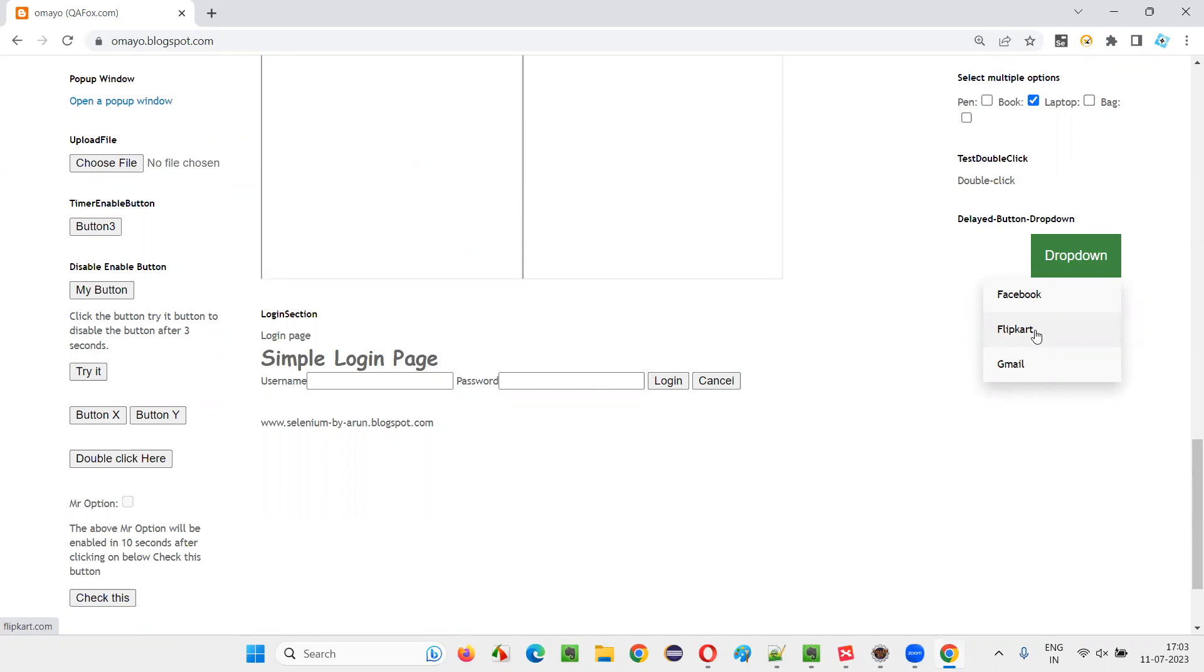If the element is coming, you don't have to wait for the maximum time. Explicit wait is a smart wait. So within three seconds, once the element comes, it will not worry about the maximum time mentioned for explicit wait. It will directly perform the operation on the flip card.